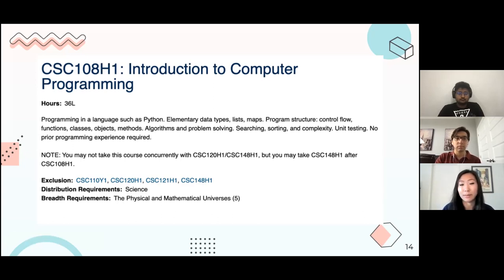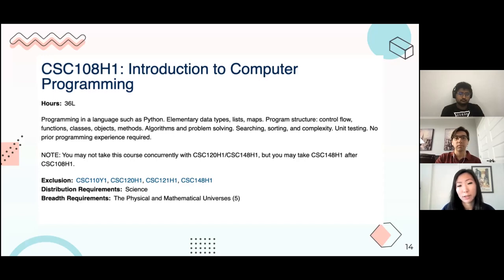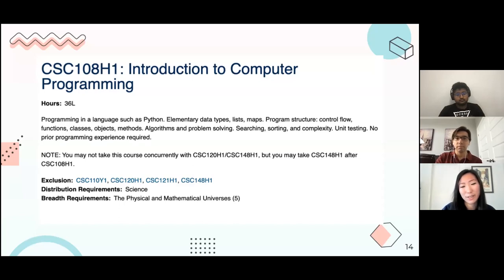Something else to note: it says you may not take this course concurrently with CSC 120 or 148, but you may take those after. Exclusions mean that if you are taking CSC 108, you cannot take those other courses because the information is too similar. There are also distribution requirements — three streams: science, social science, and humanity. And lastly, breadth requirements — this course falls under the mathematical and physical universes category, which is category number five. That's how you read a course description.